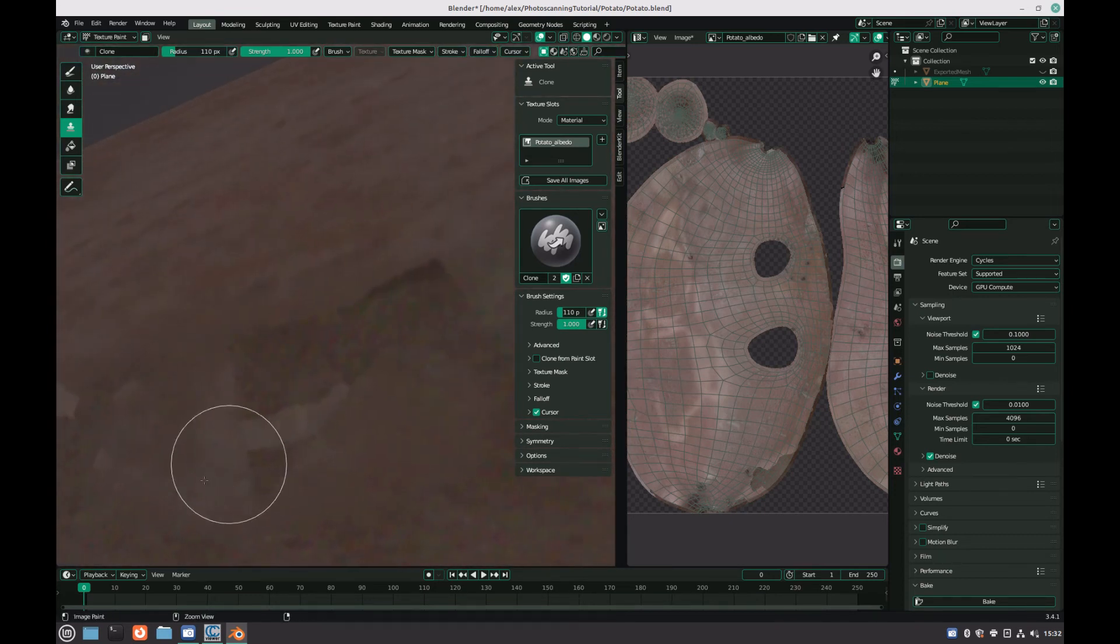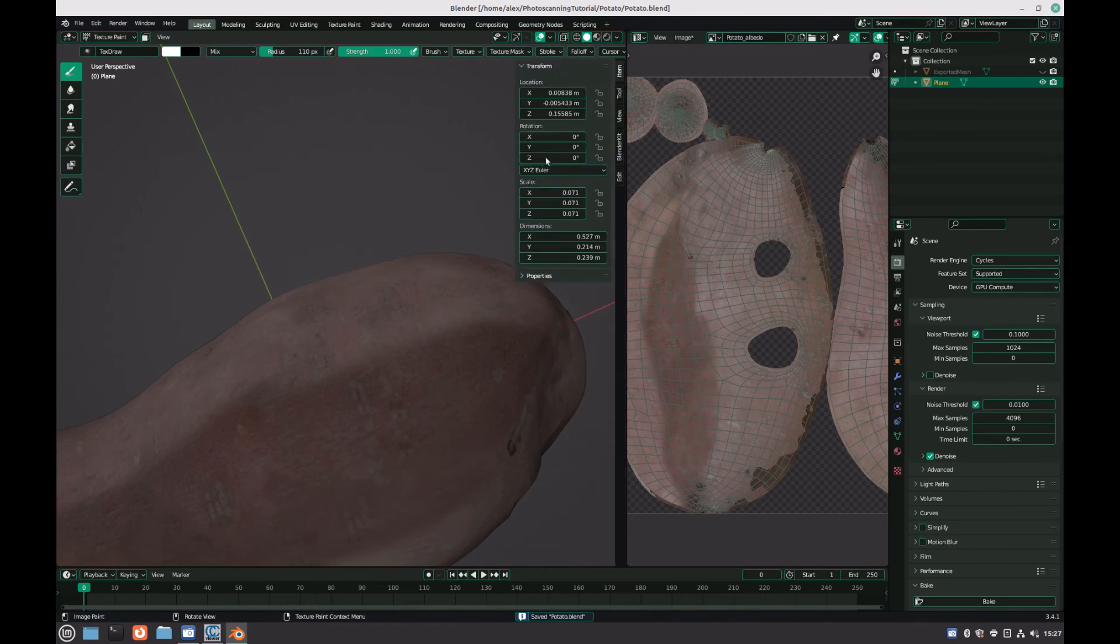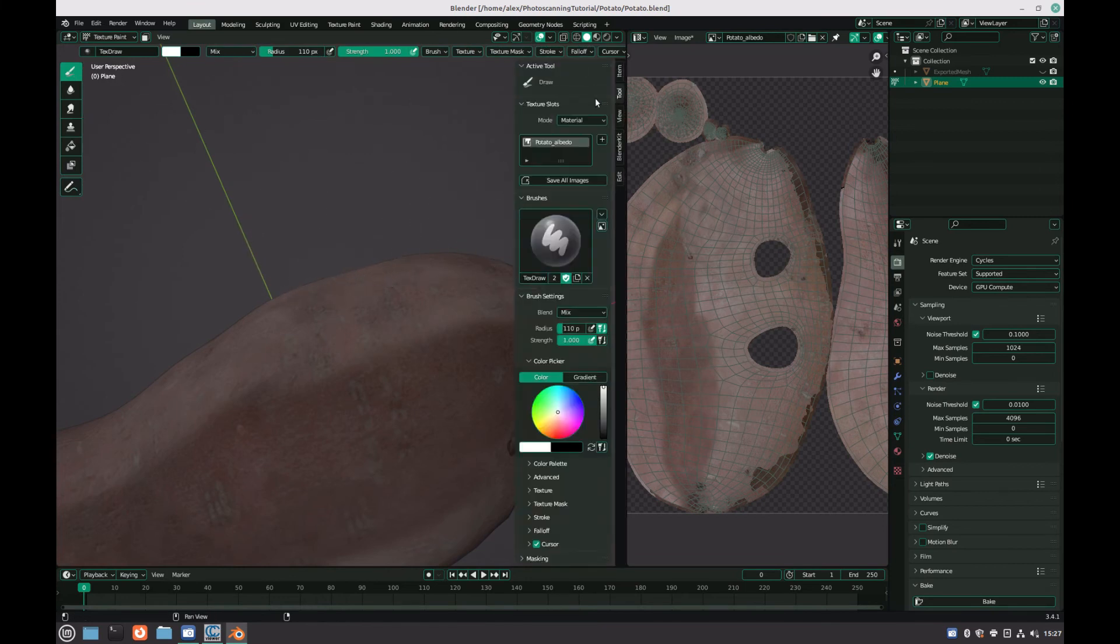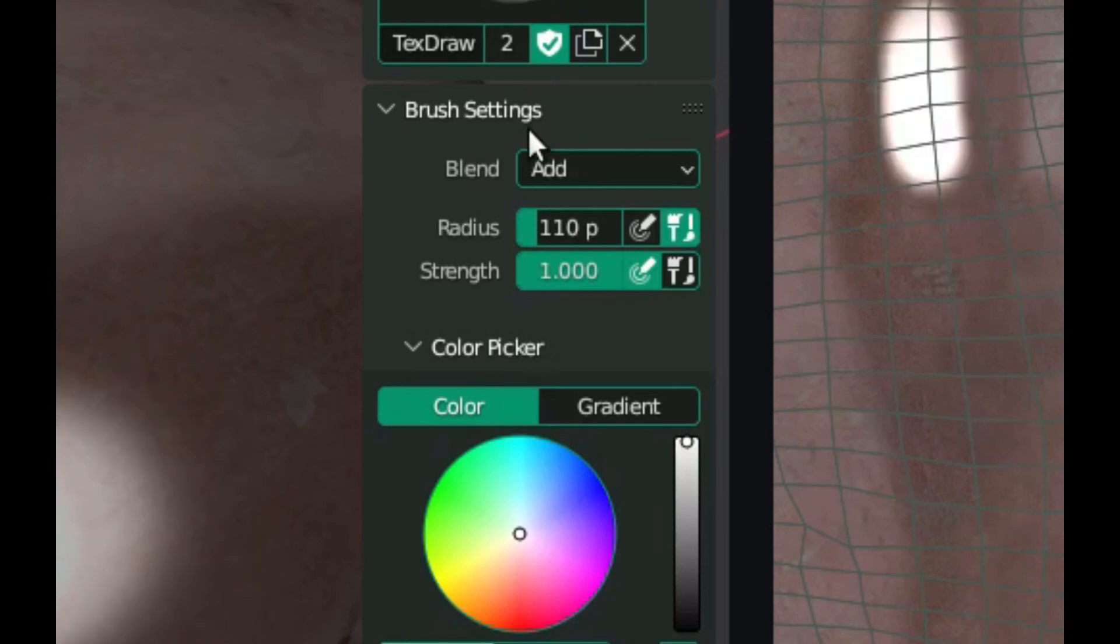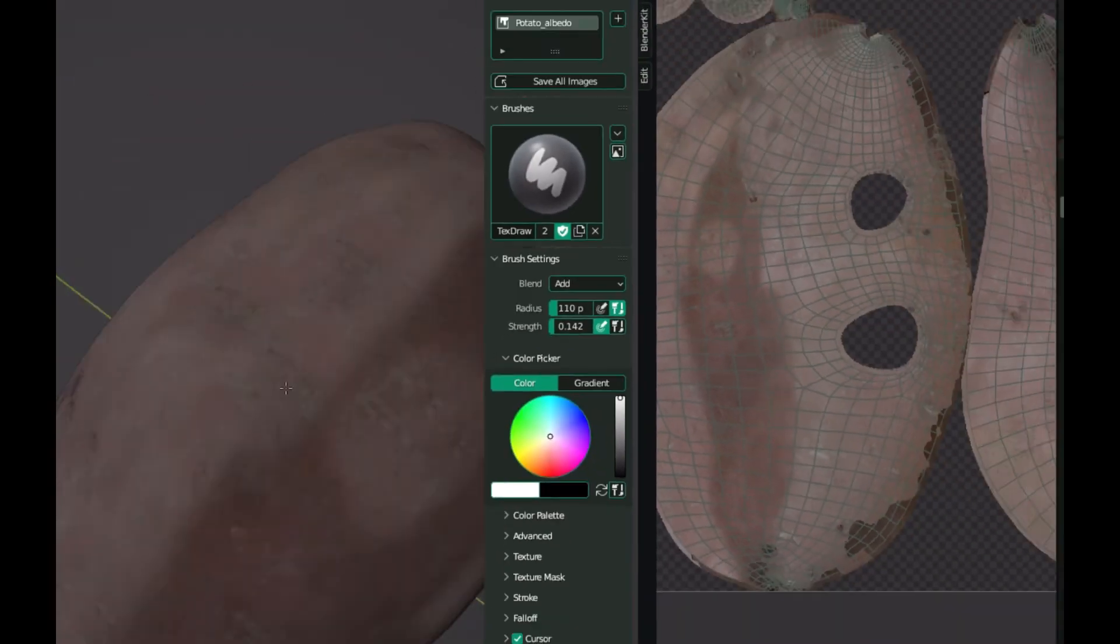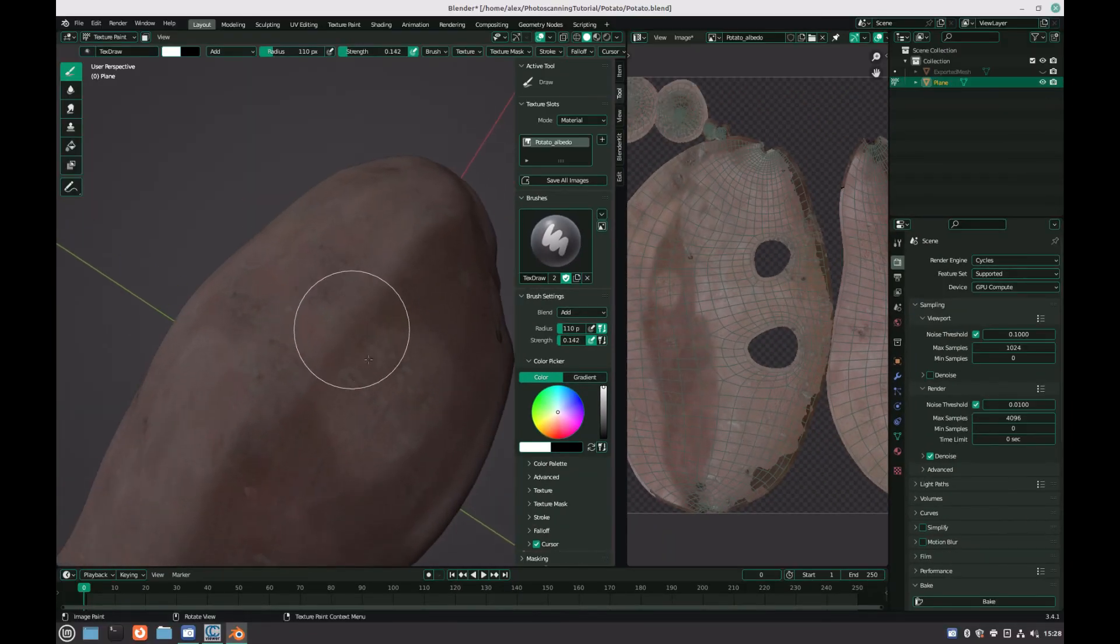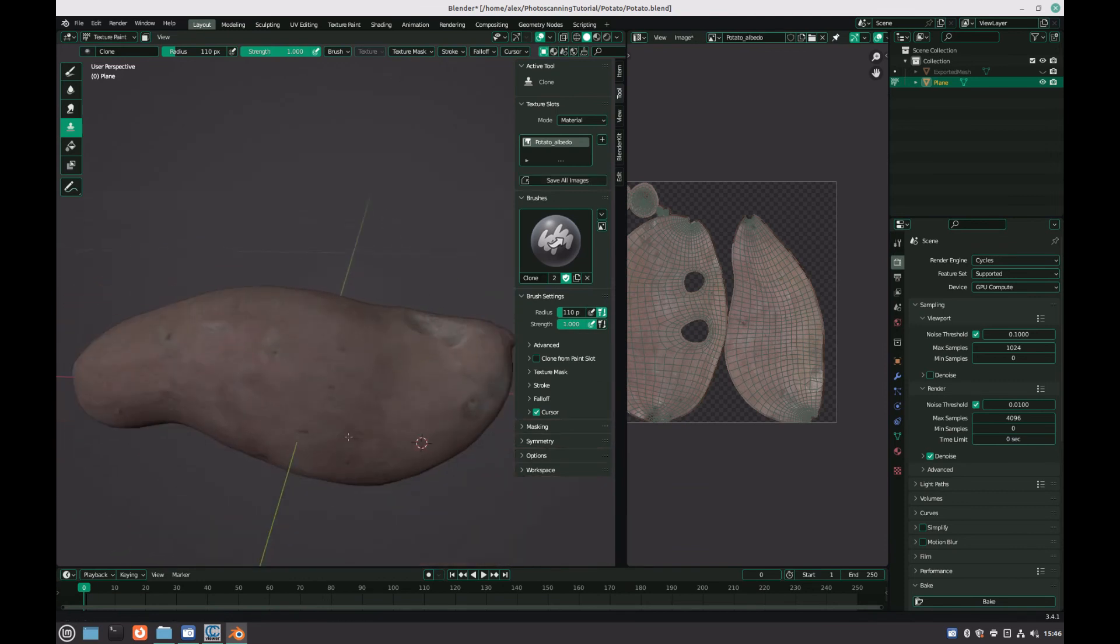If some areas of your texture are too dark in comparison to the rest of the texture, you can use the draw brush, and under the brush settings set the blend mode to add, and decrease the strength of the brush significantly. When you are happy with your texture, re-save it, and at this stage, the model is complete.